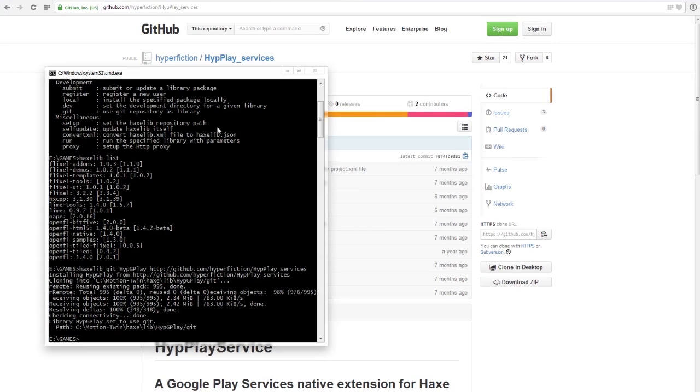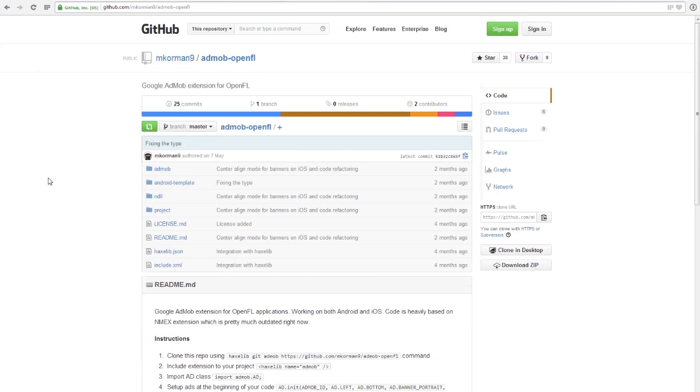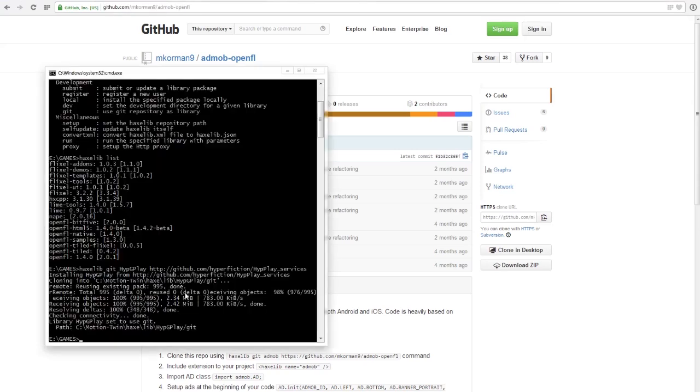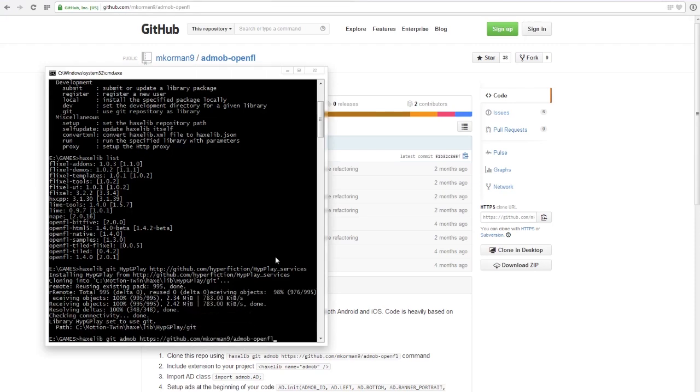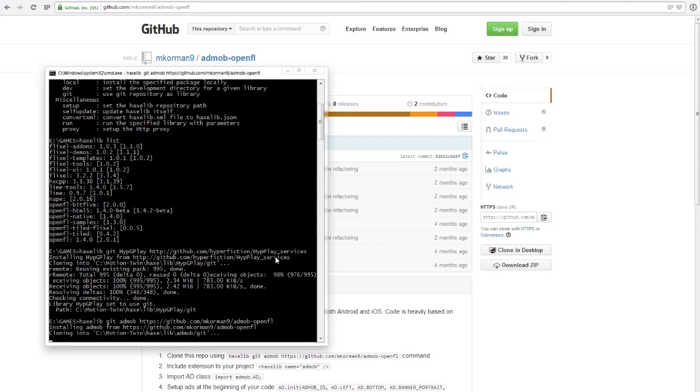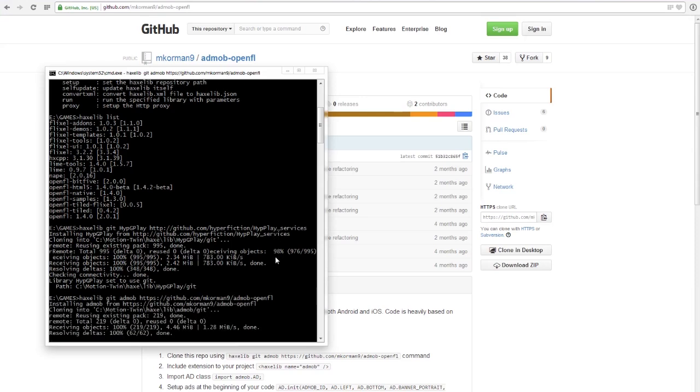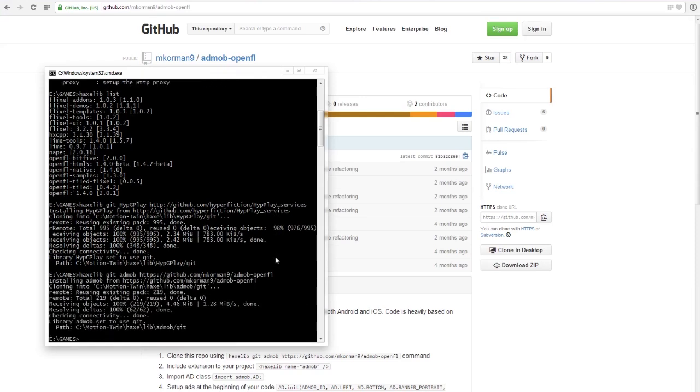Sorry if I sound like I'm ill, by the way, because I kind of am. The next one you want to install is AdMob. This is if you want adverts in your game, so just do exactly the same. Haxlib Git, I'll call mine just AdMob, and then paste the link again, and it will install it. Done!